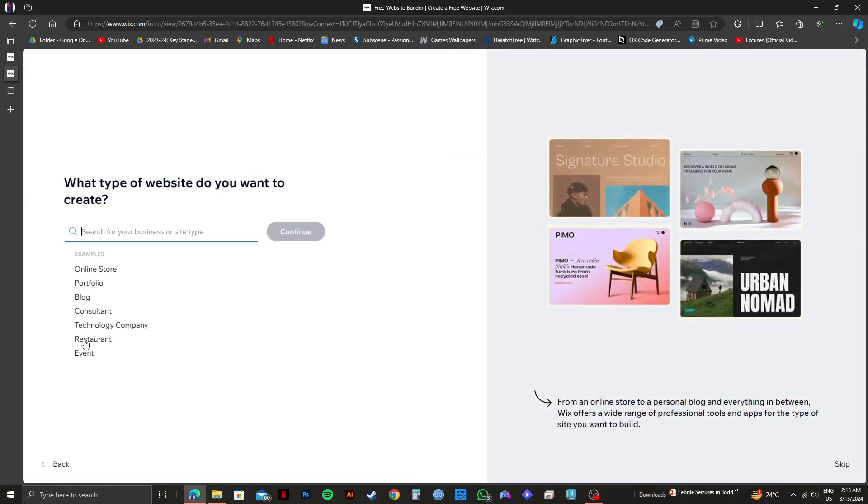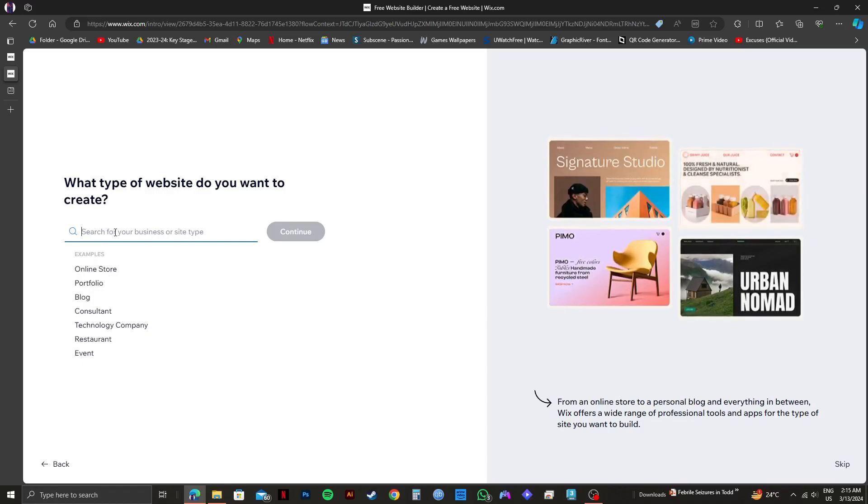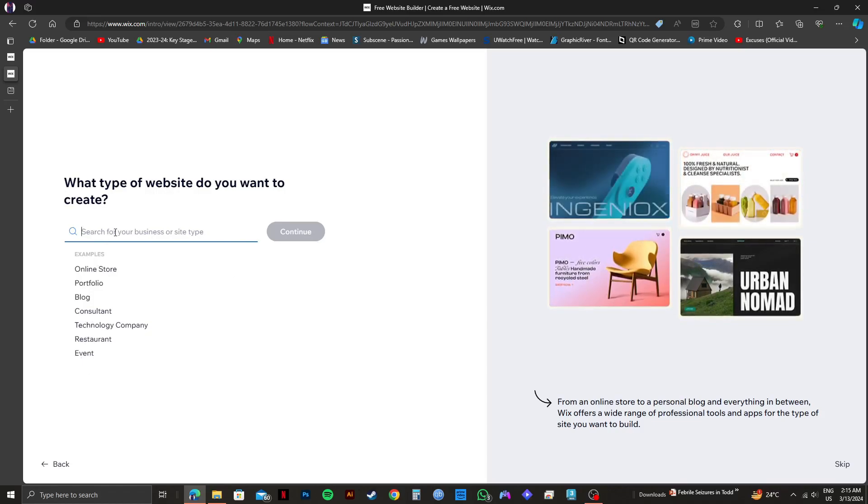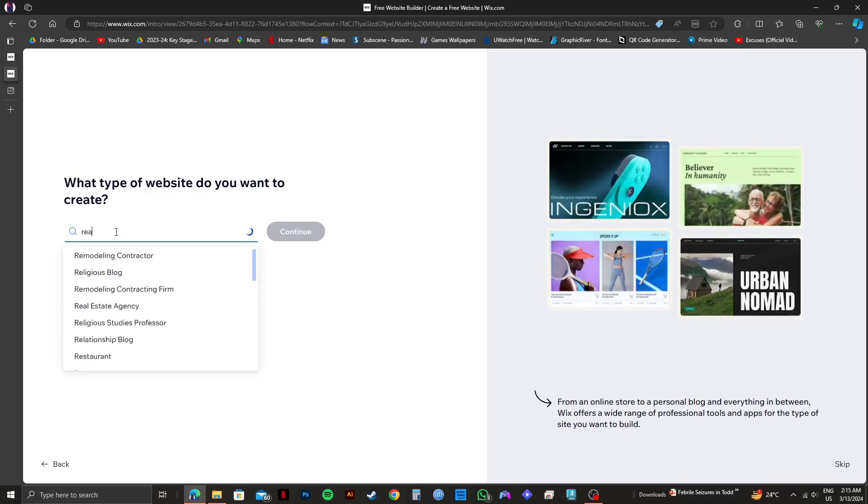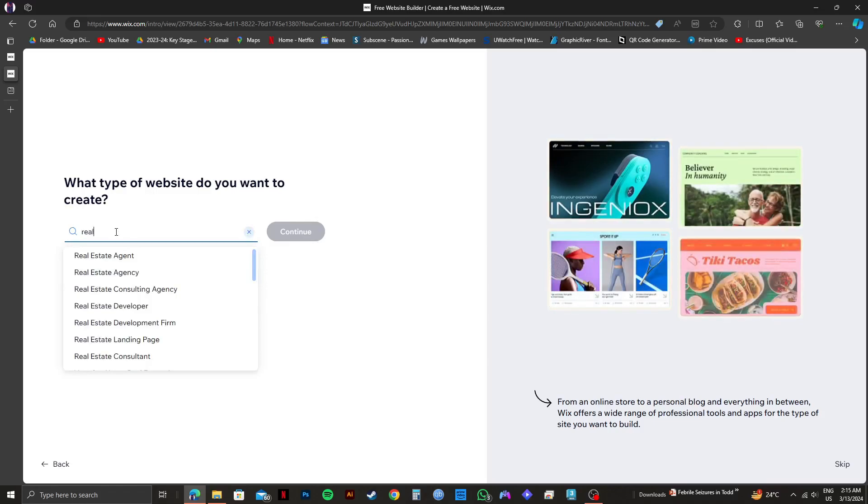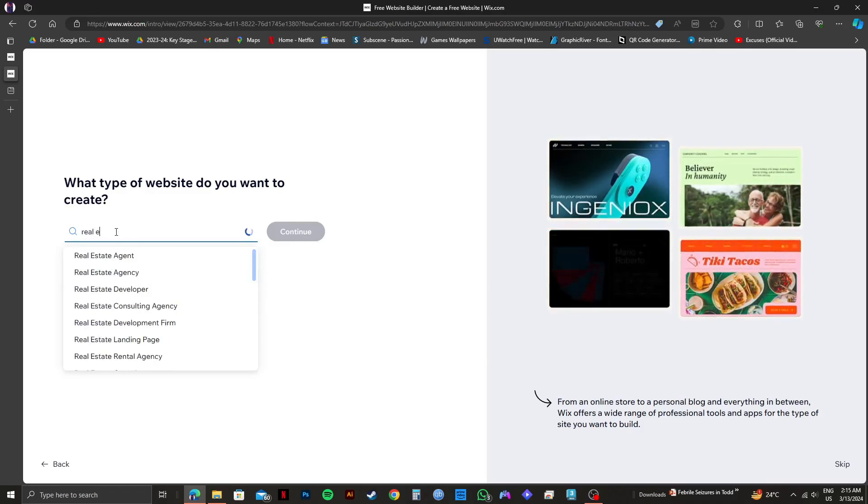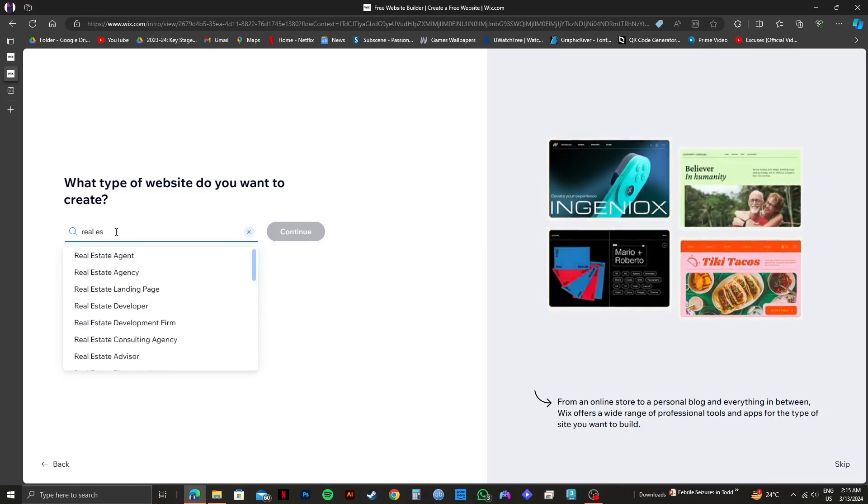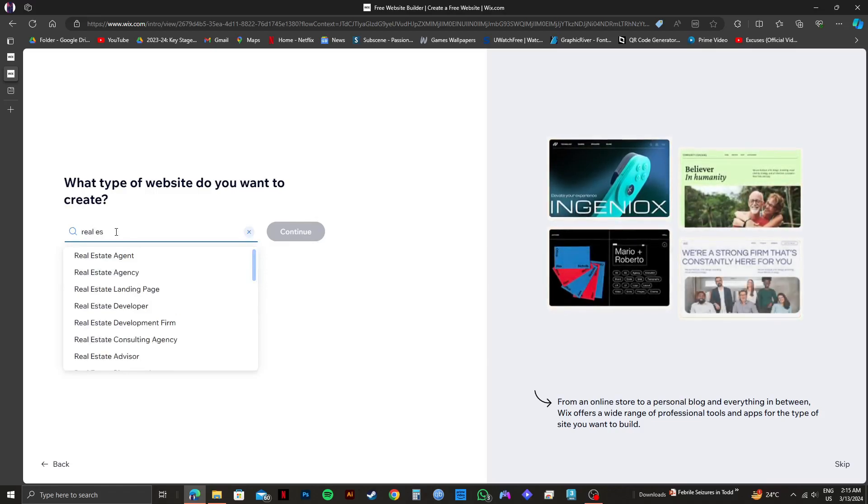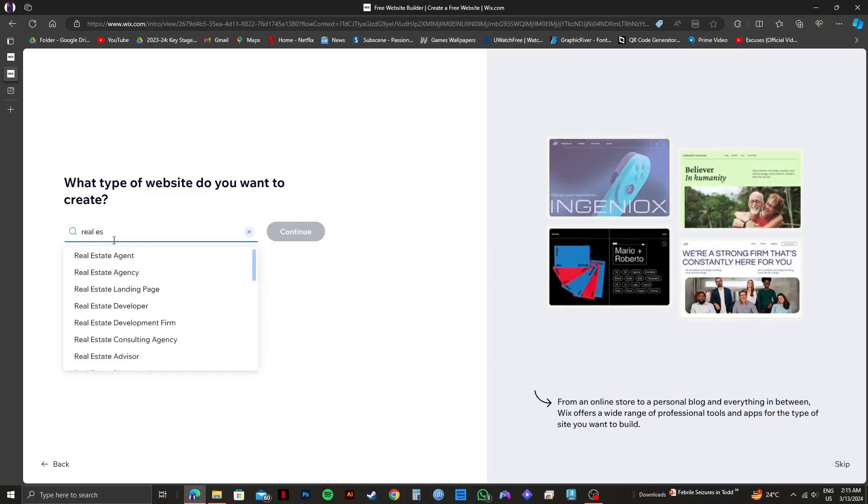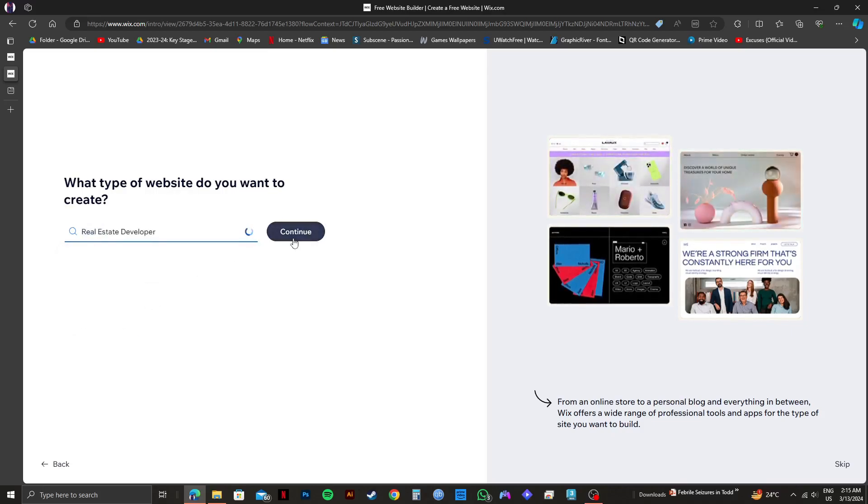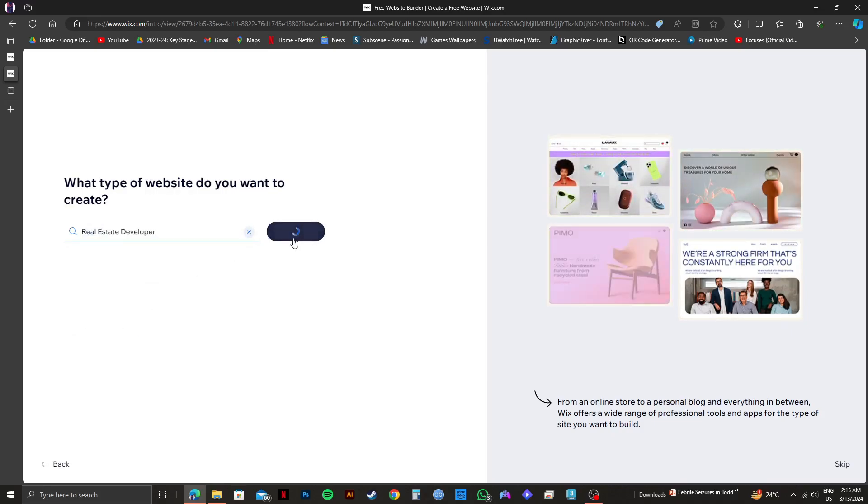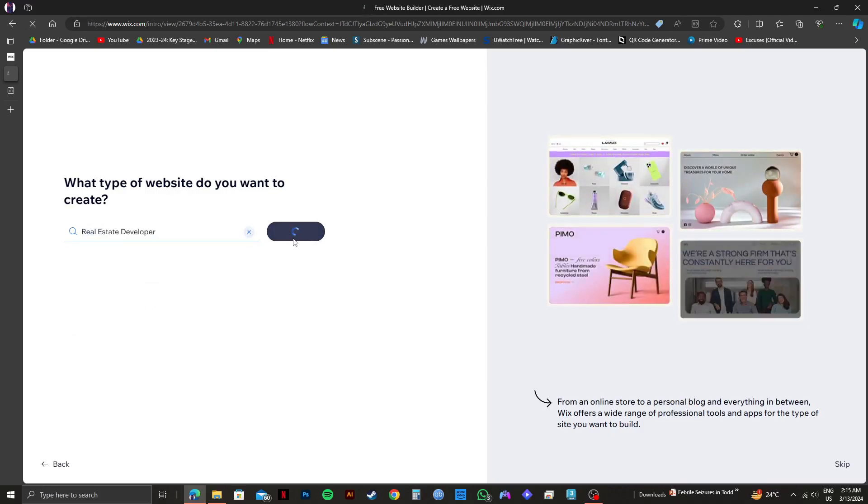Now on this section, you need to click on the search bar and type in real estate. You will get to see a lot of options related to real estate. Choose the one that fits your sector. Once you're done choosing, click on continue.